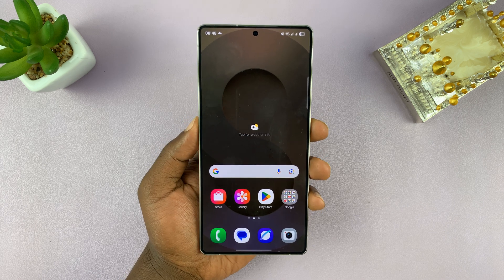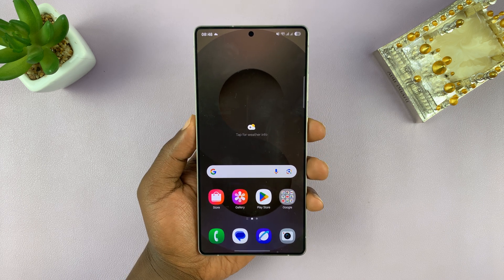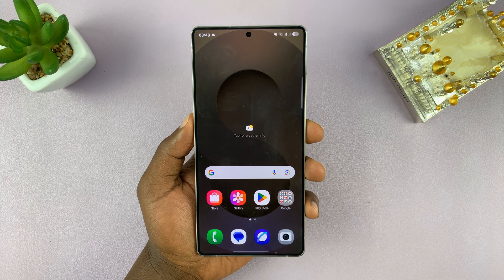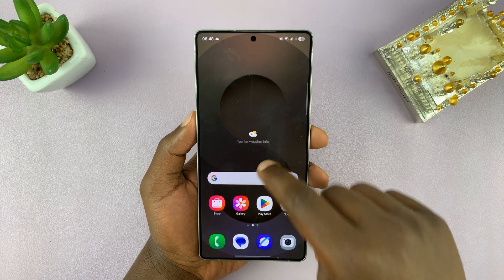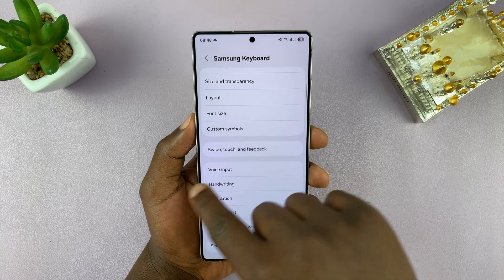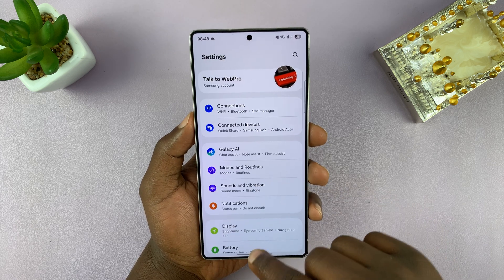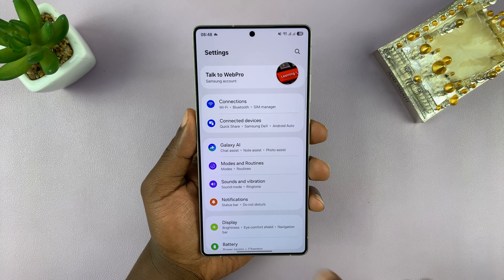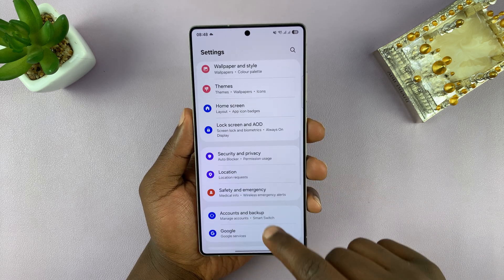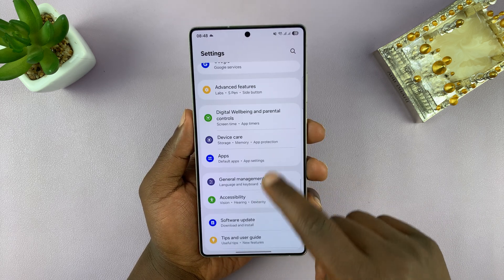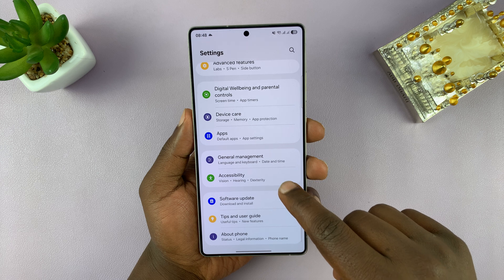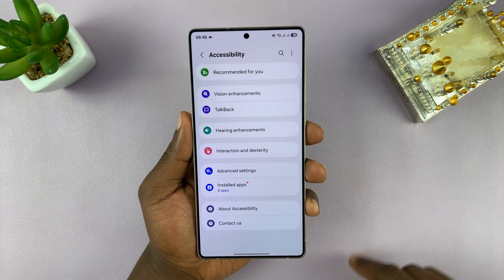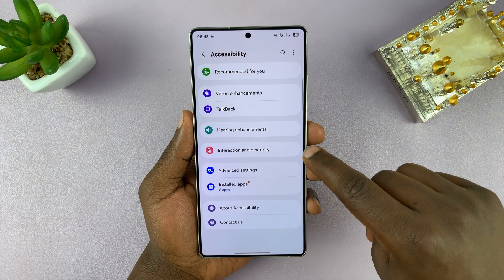Today I'll be showing you how to make your Samsung Galaxy S25 or S25 Ultra announce the name of the person calling. To do that, go into Settings, back to the main settings page. On the settings page, scroll down and go to Accessibility, tap on that, and then under Accessibility, tap on Interaction and Dexterity.